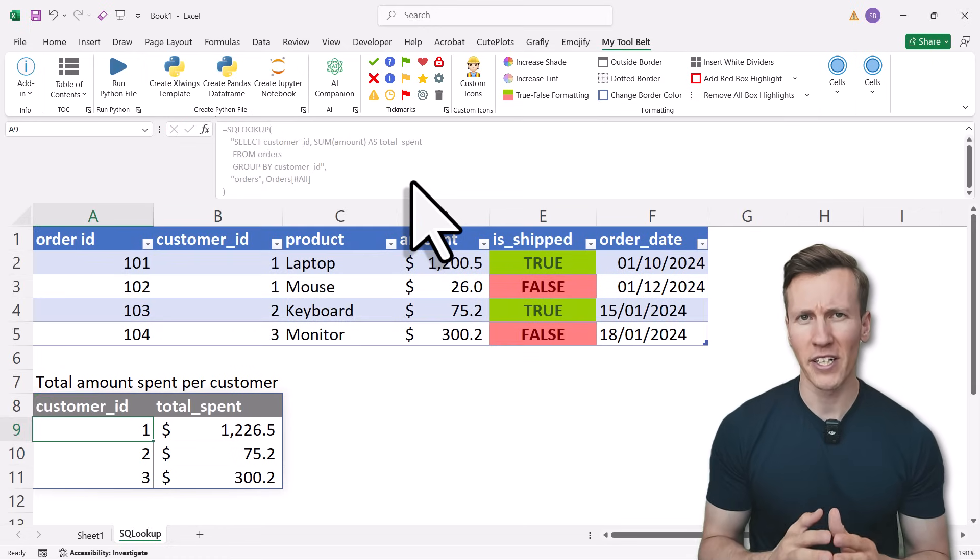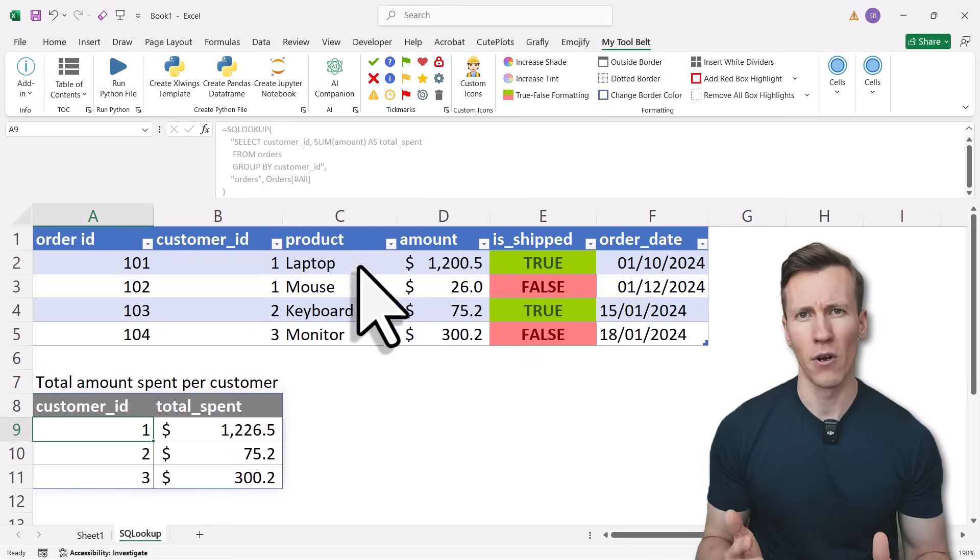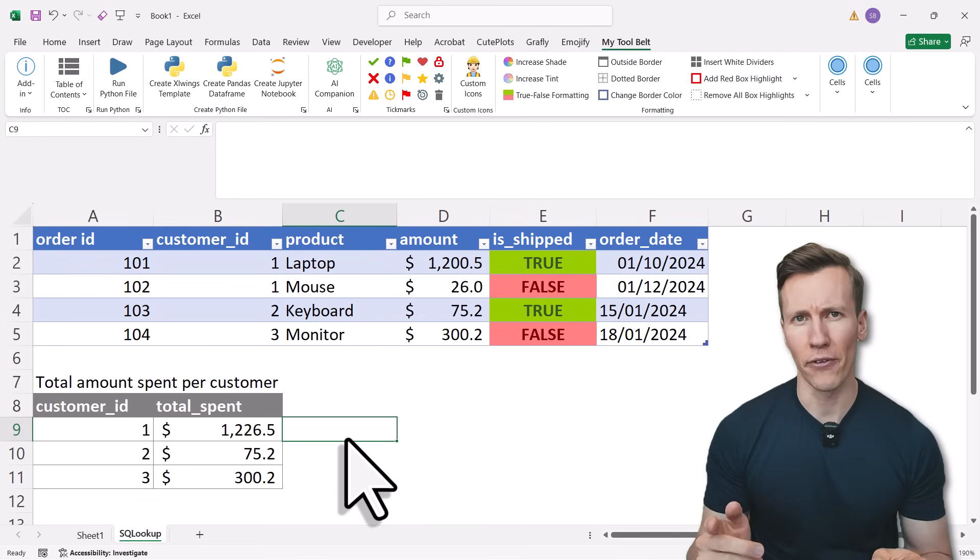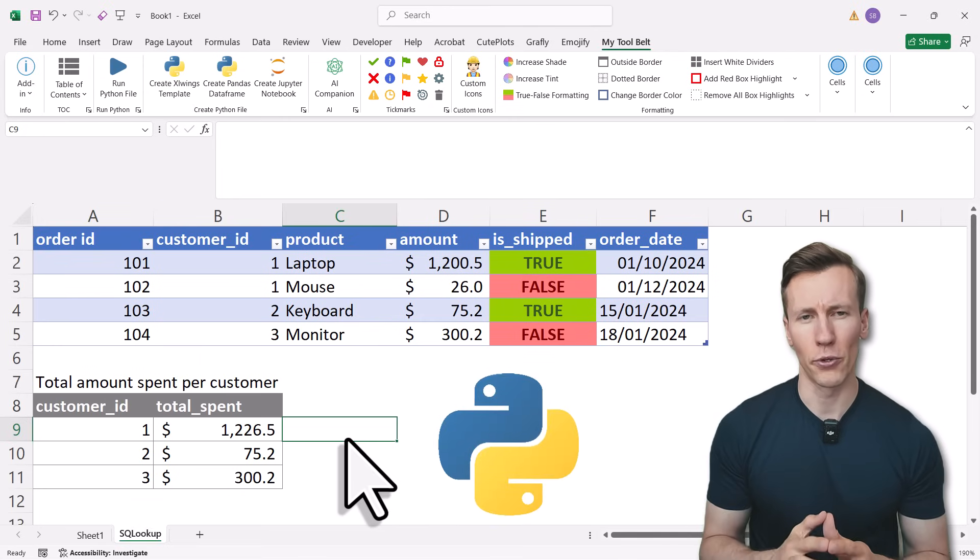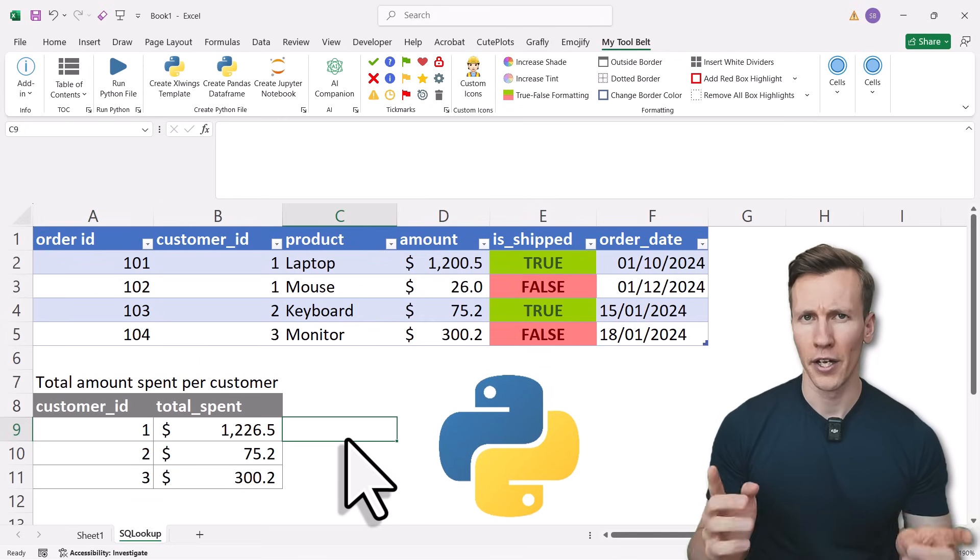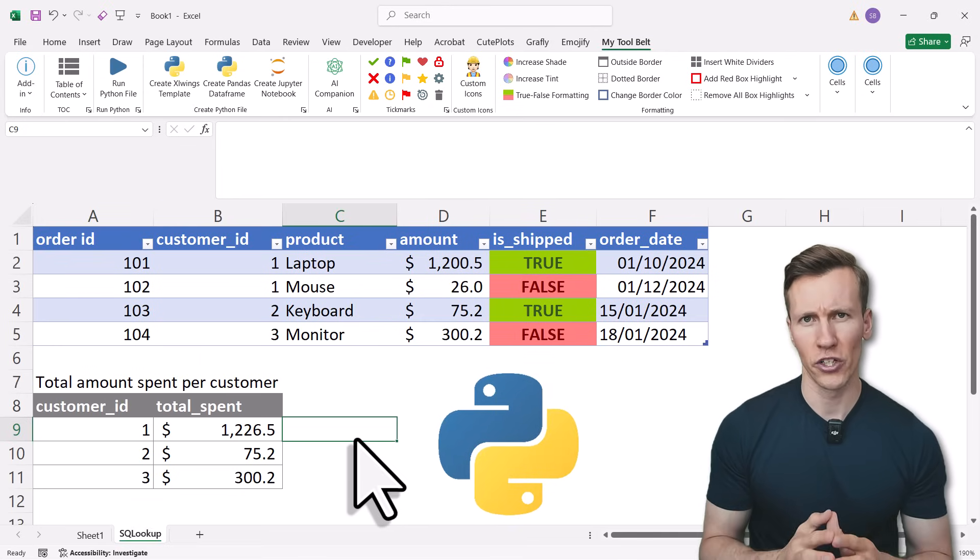In the past I actually made a similar video, but back then we needed Python installed on our computer to make it work. Now, with this new solution,